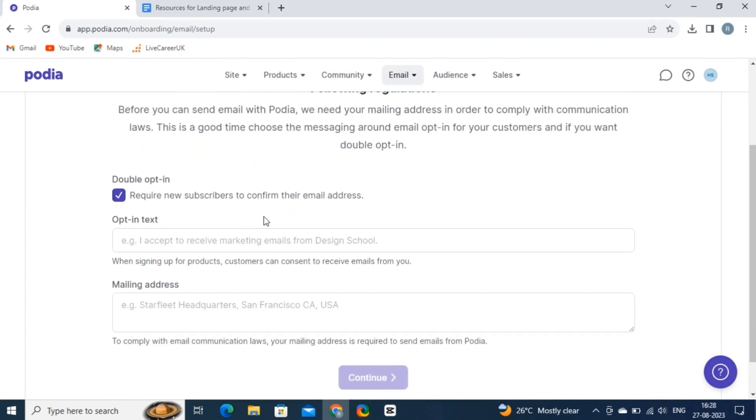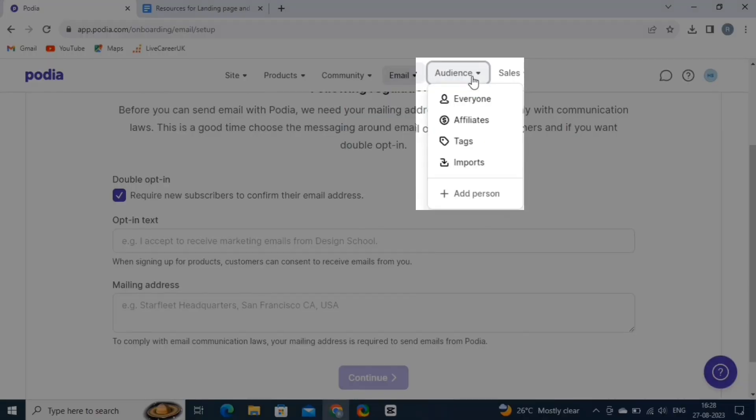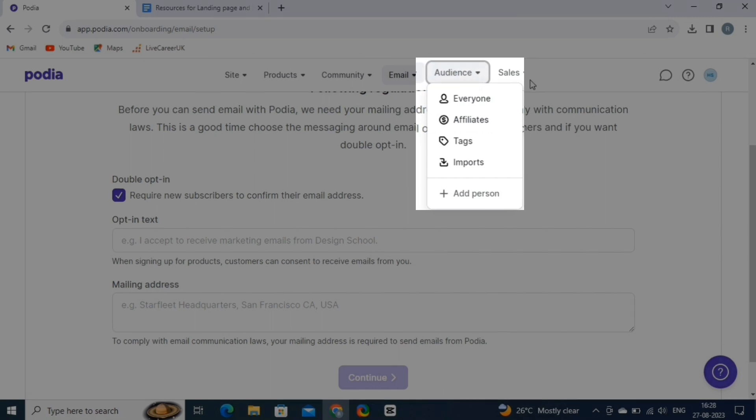Then we have the audience option. The audience feature in Podia refers to the ability to segment and target specific groups of people within your customer base for your email campaigns. This feature helps you tailor your communication to different segments, ensuring that your messages are relevant and engaging to each group.